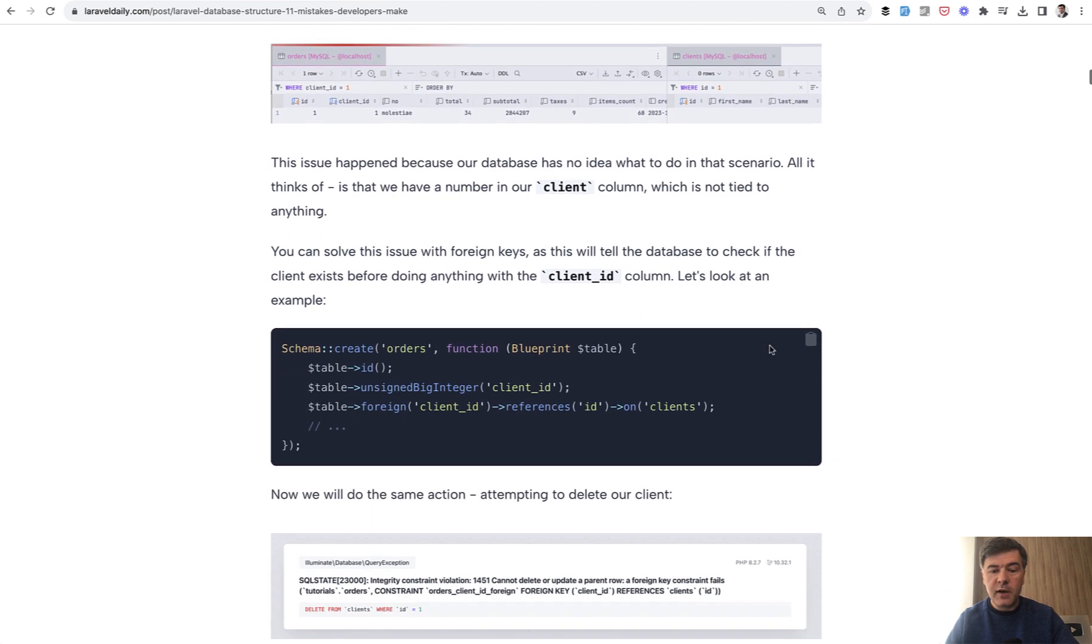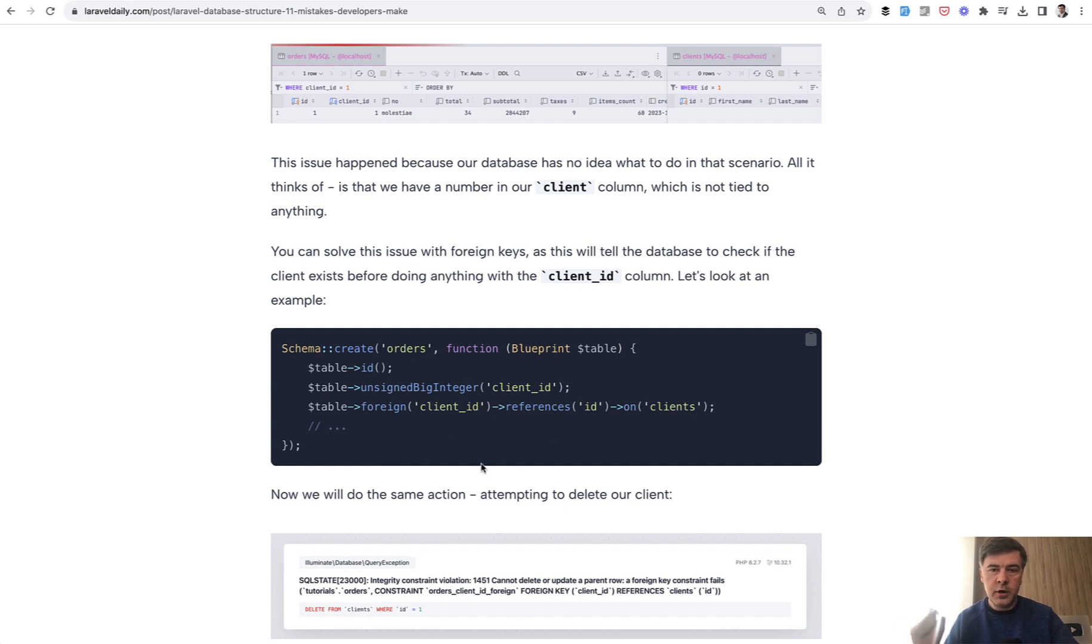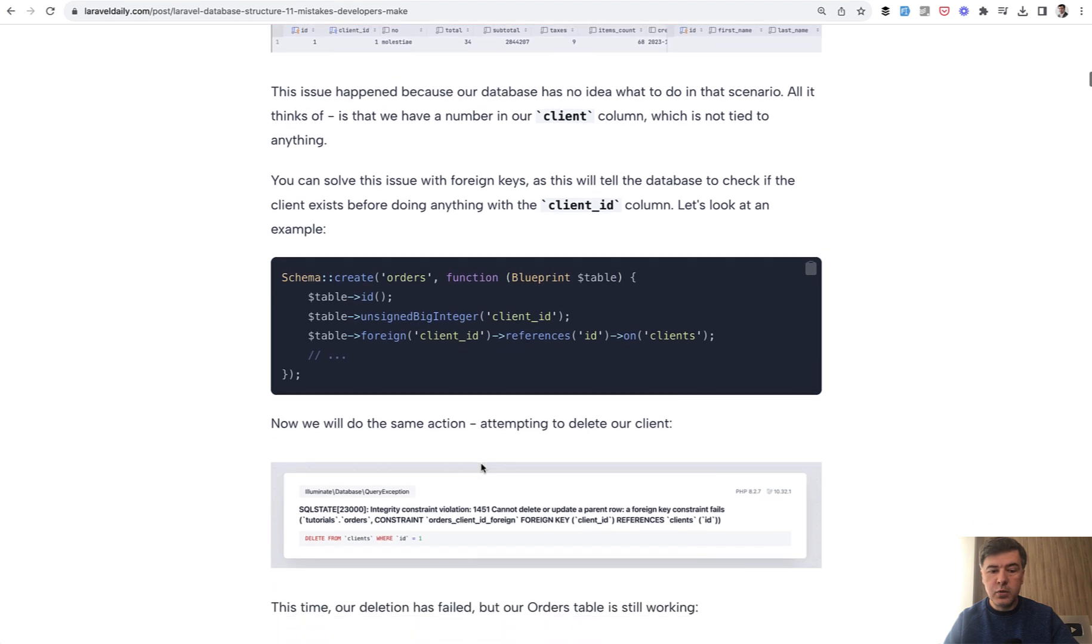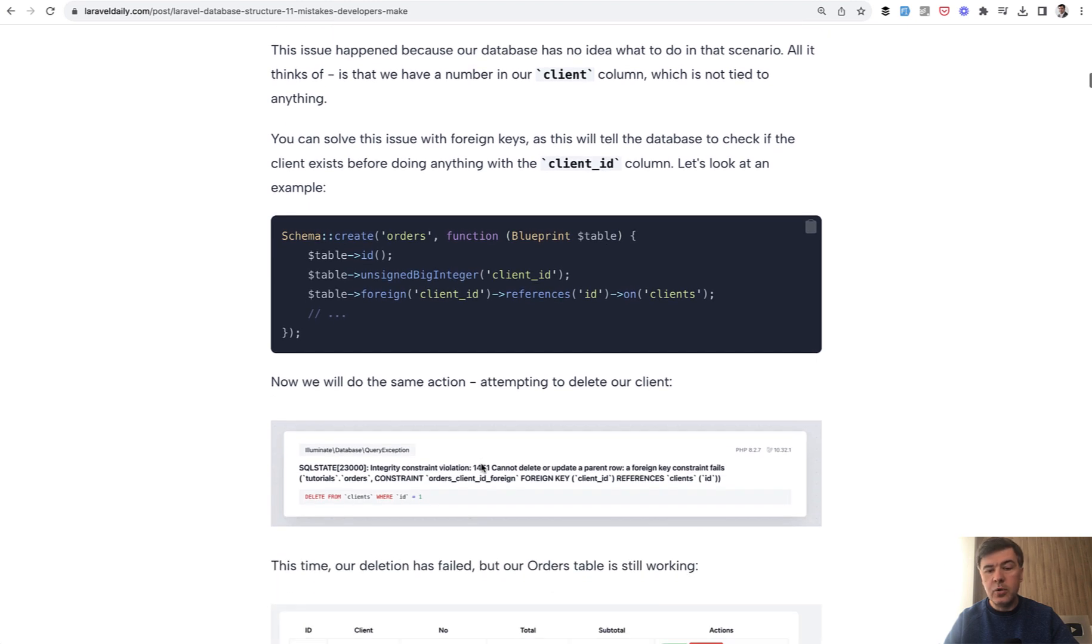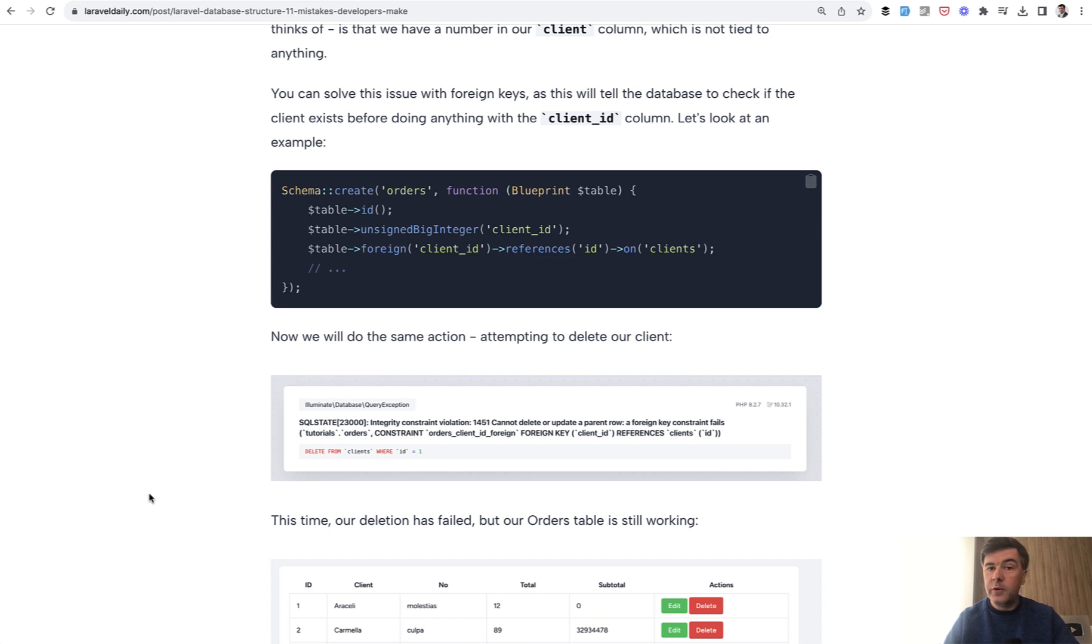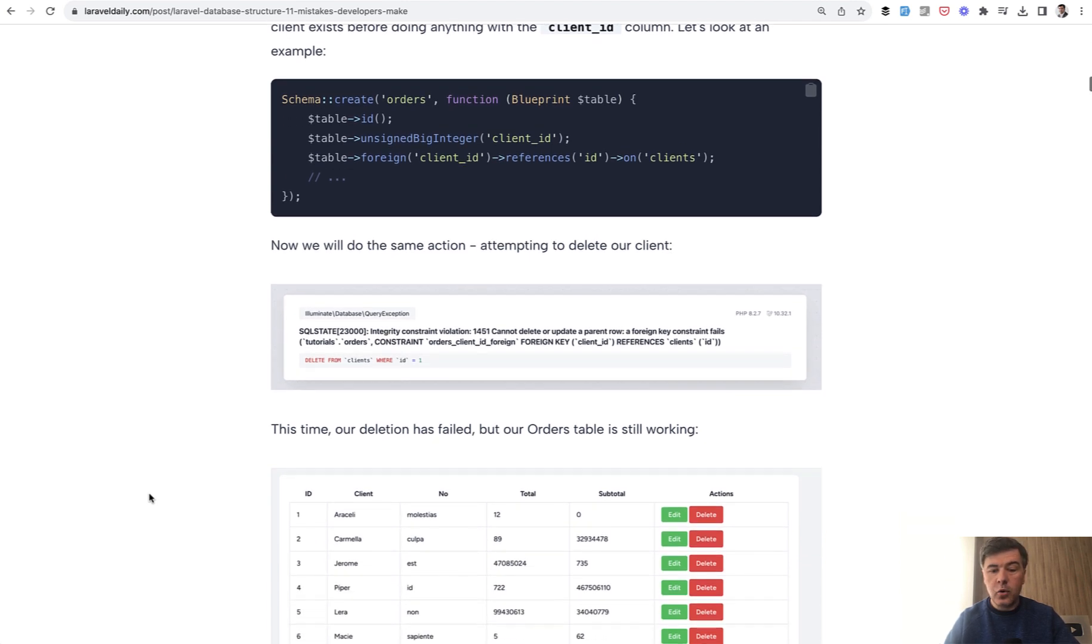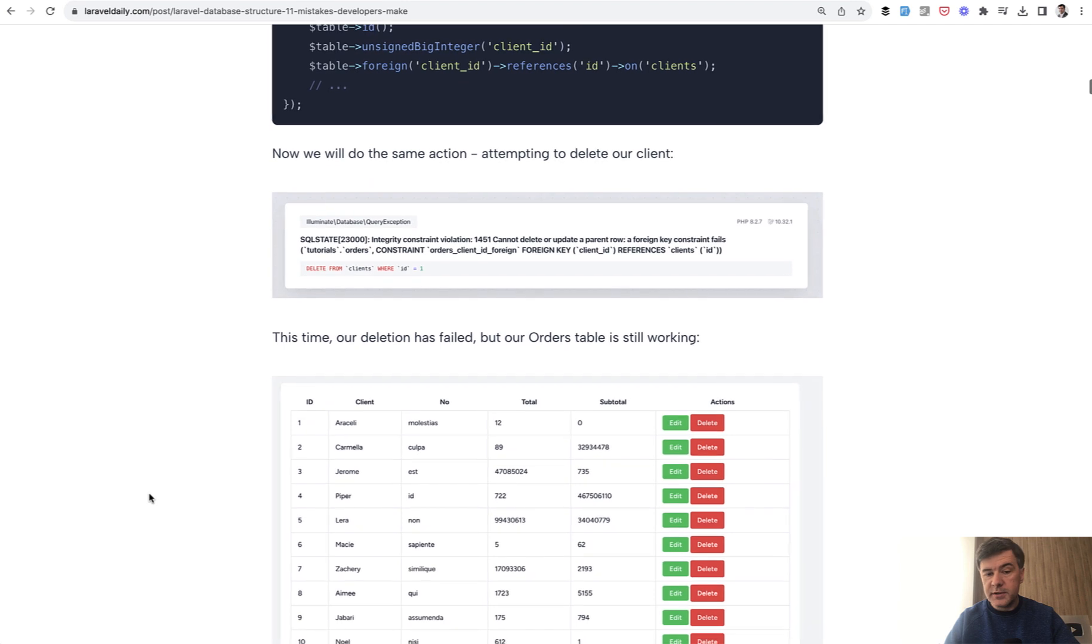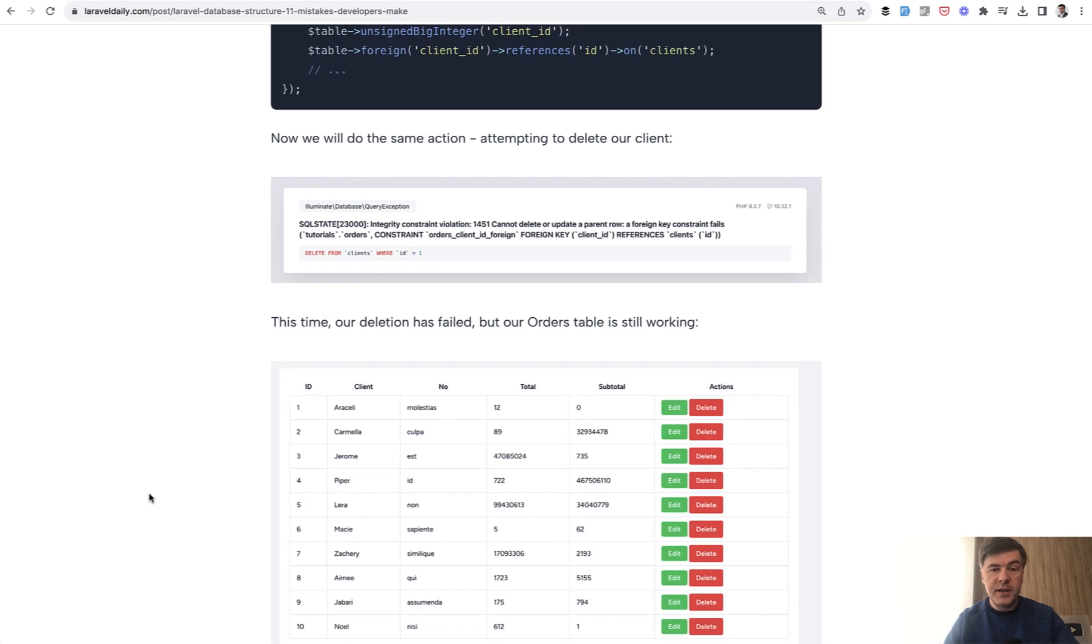The solution is to have foreign key which can be done like this or in a shorter syntax table foreignId. In that case the database will protect you. If you try to delete the client which has orders you will get an error while deleting. The database will prevent you from deleting but then the order table will still work. That's mistake number one.